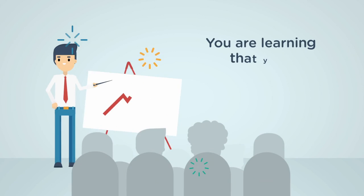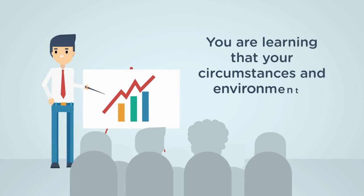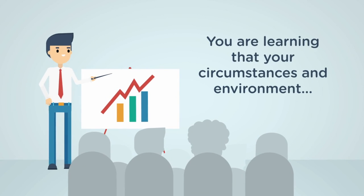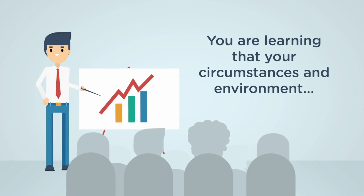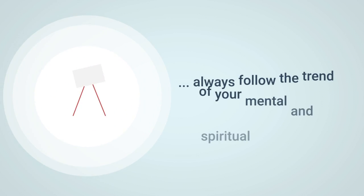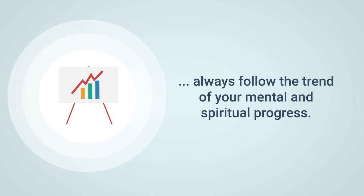You are learning that your circumstances and environment always follow the trend of your mental and spiritual progress.